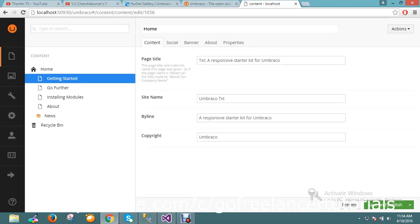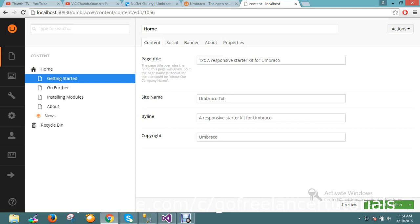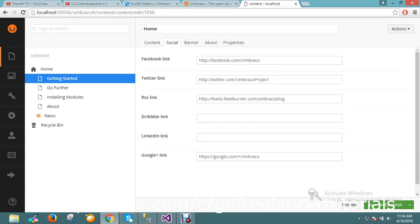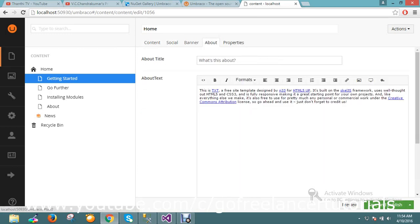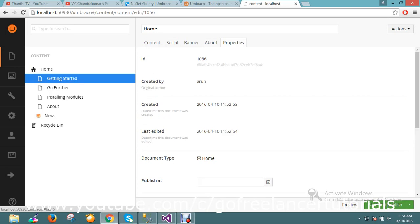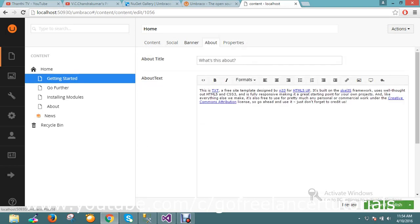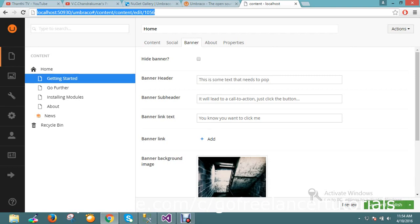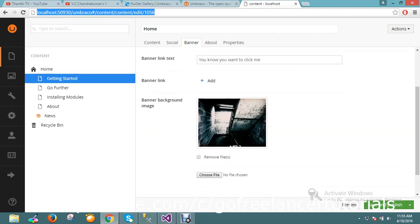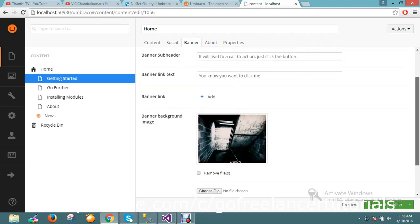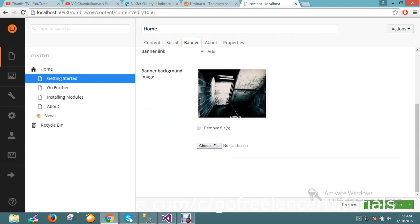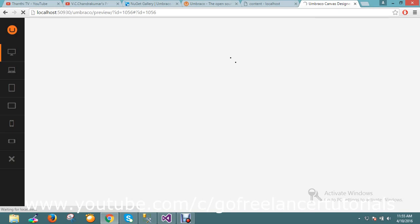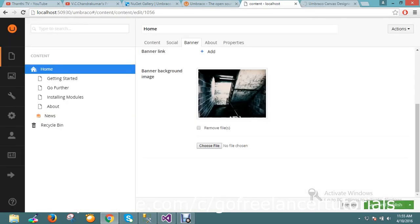Getting started page, text response, starter kit Umbraco, social banners, supporters. All the basic steps that you need to build everything is formatted here. So let me go see it in live. Let me preview this page. This is how my page is going to look.